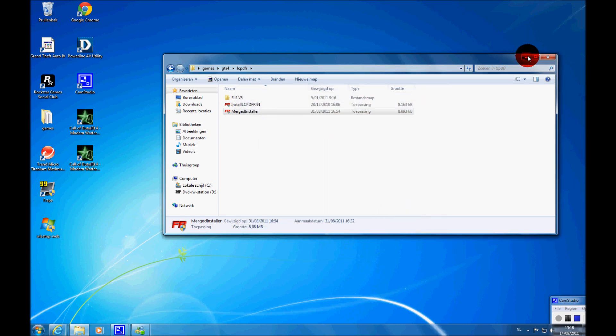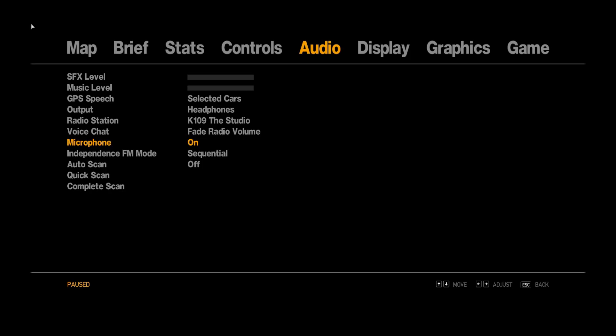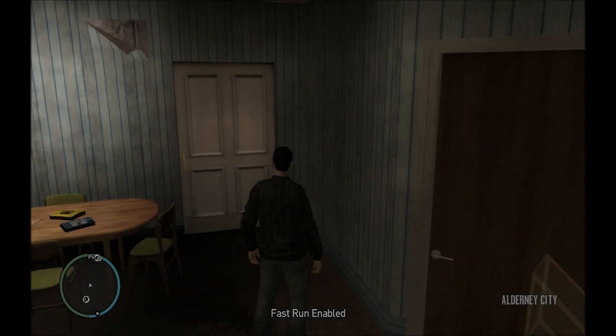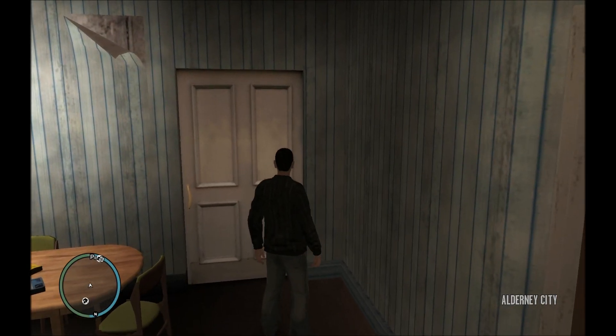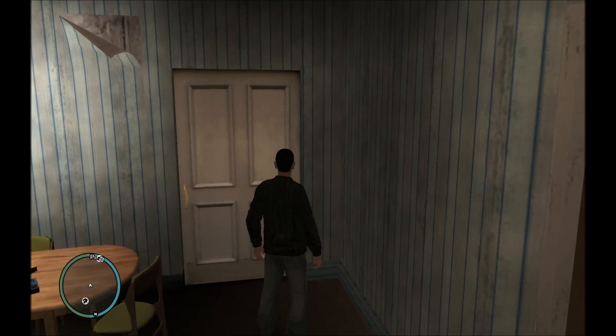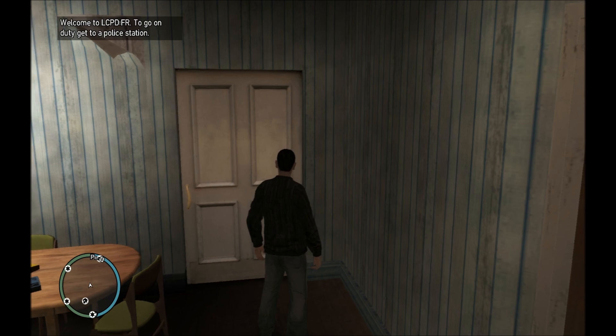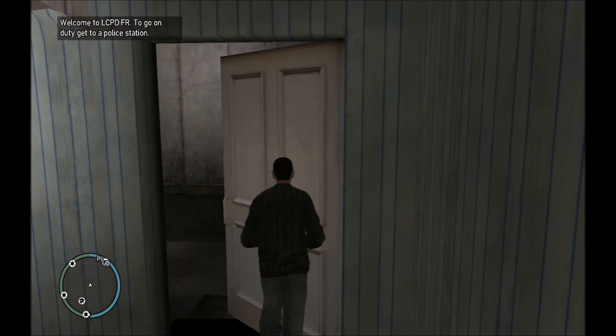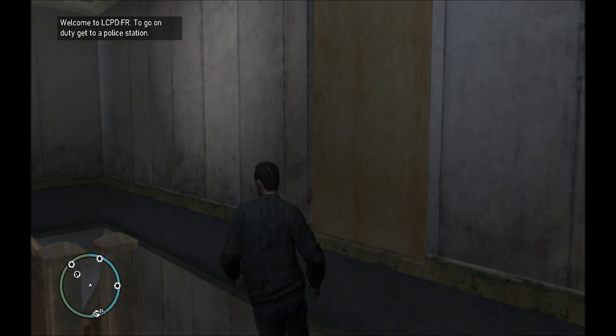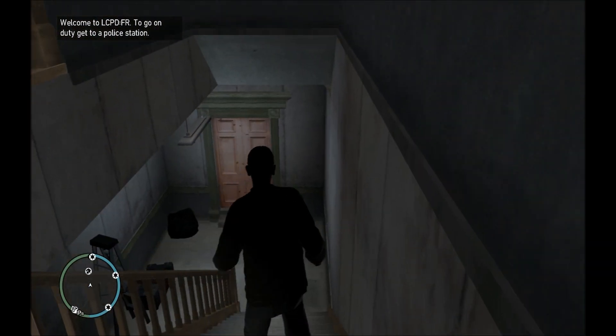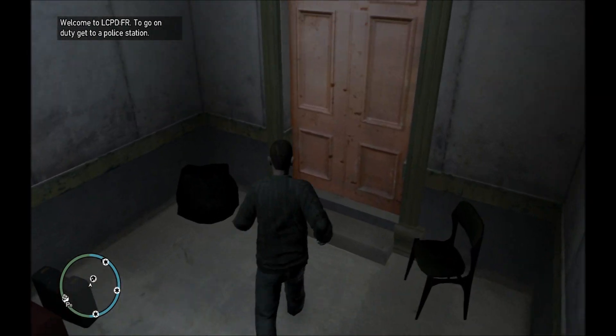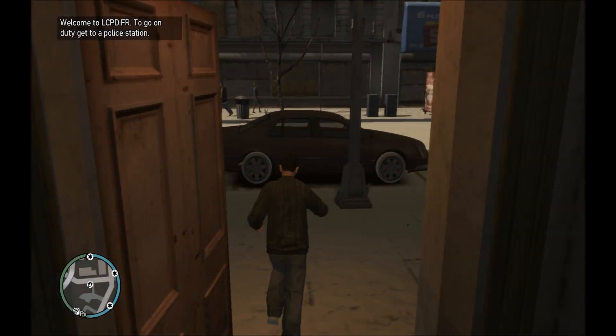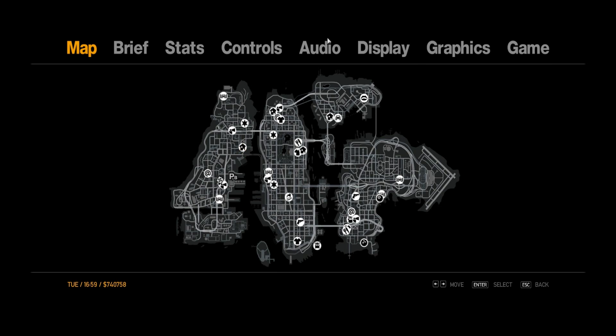Alright, so it's installed, and now let's go to the game and see if it works. Alright, so we are in-game right now. What you want to do is you want to just press Alt+P, and it should say welcome to LCPDFR, to go on duty get to a police station. So that's what we are going to do. We are just going to go to the police station.